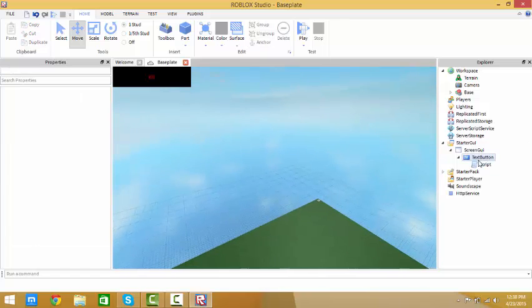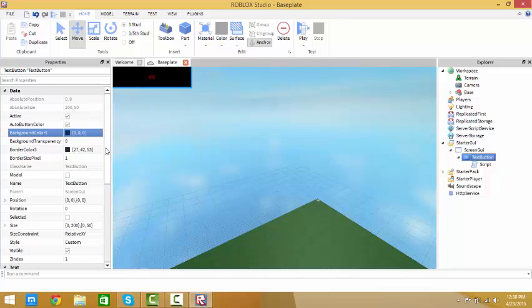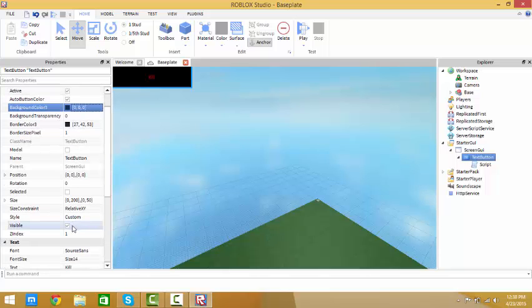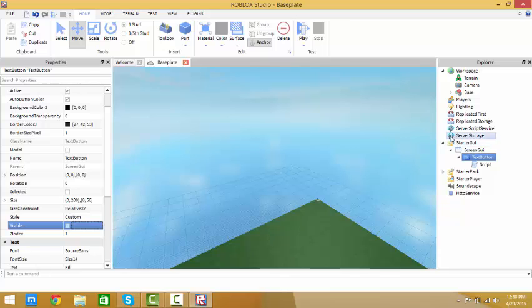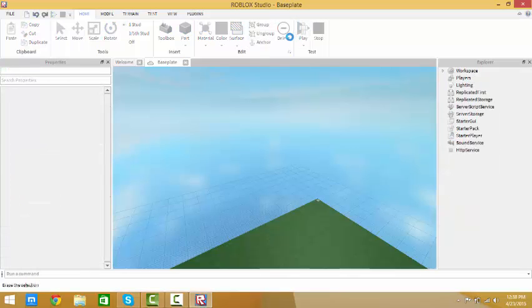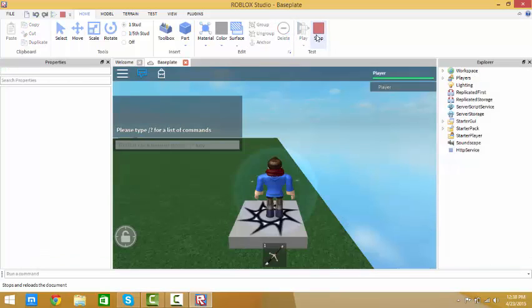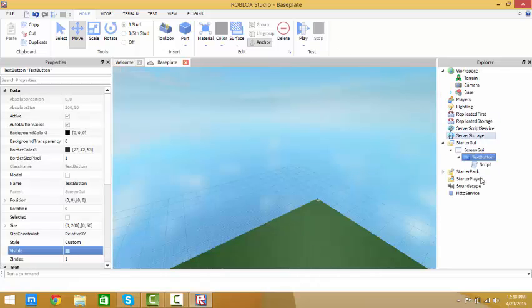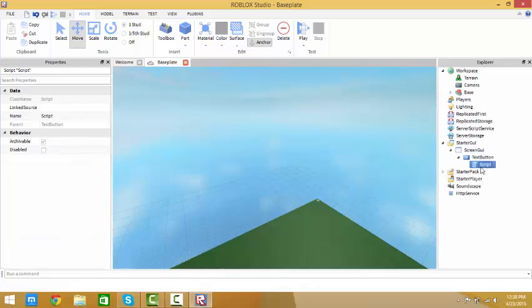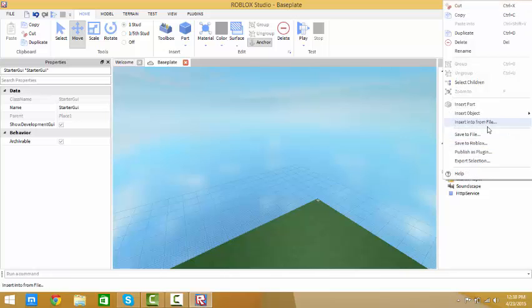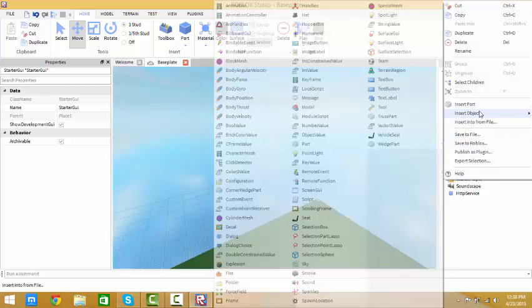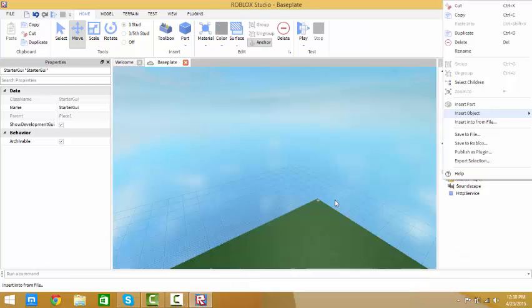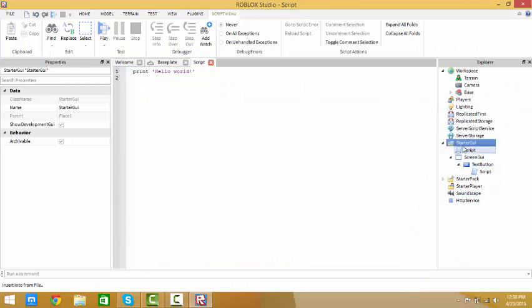Now you want the text button so nobody else but you can click it. So what you want to do is go down to visible, turn that off. I know you can't see it right now but you will be able to. We're going to add another script in starter GUI, but we're not going to put it in the screen GUI. We're just going to have a script in starter GUI.